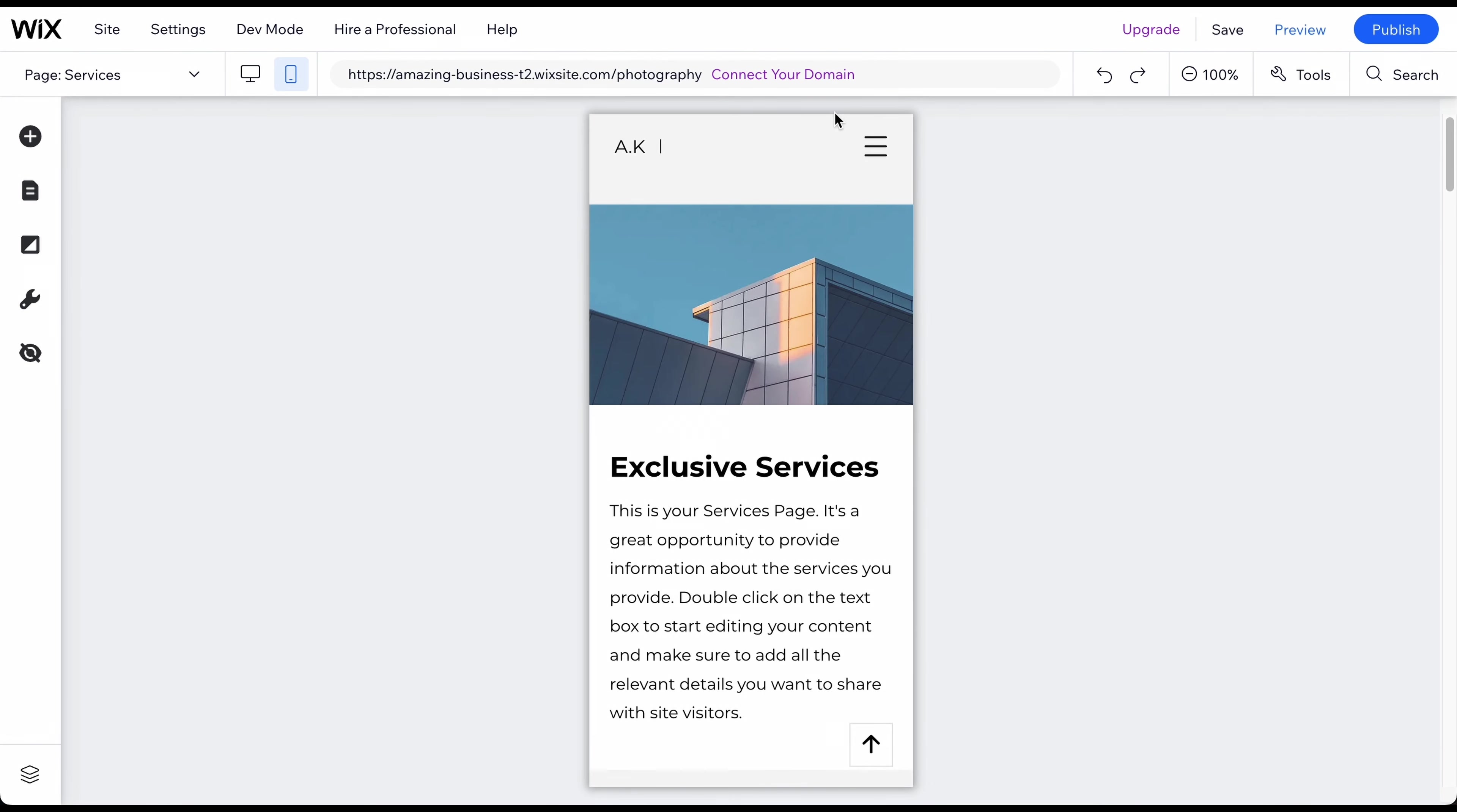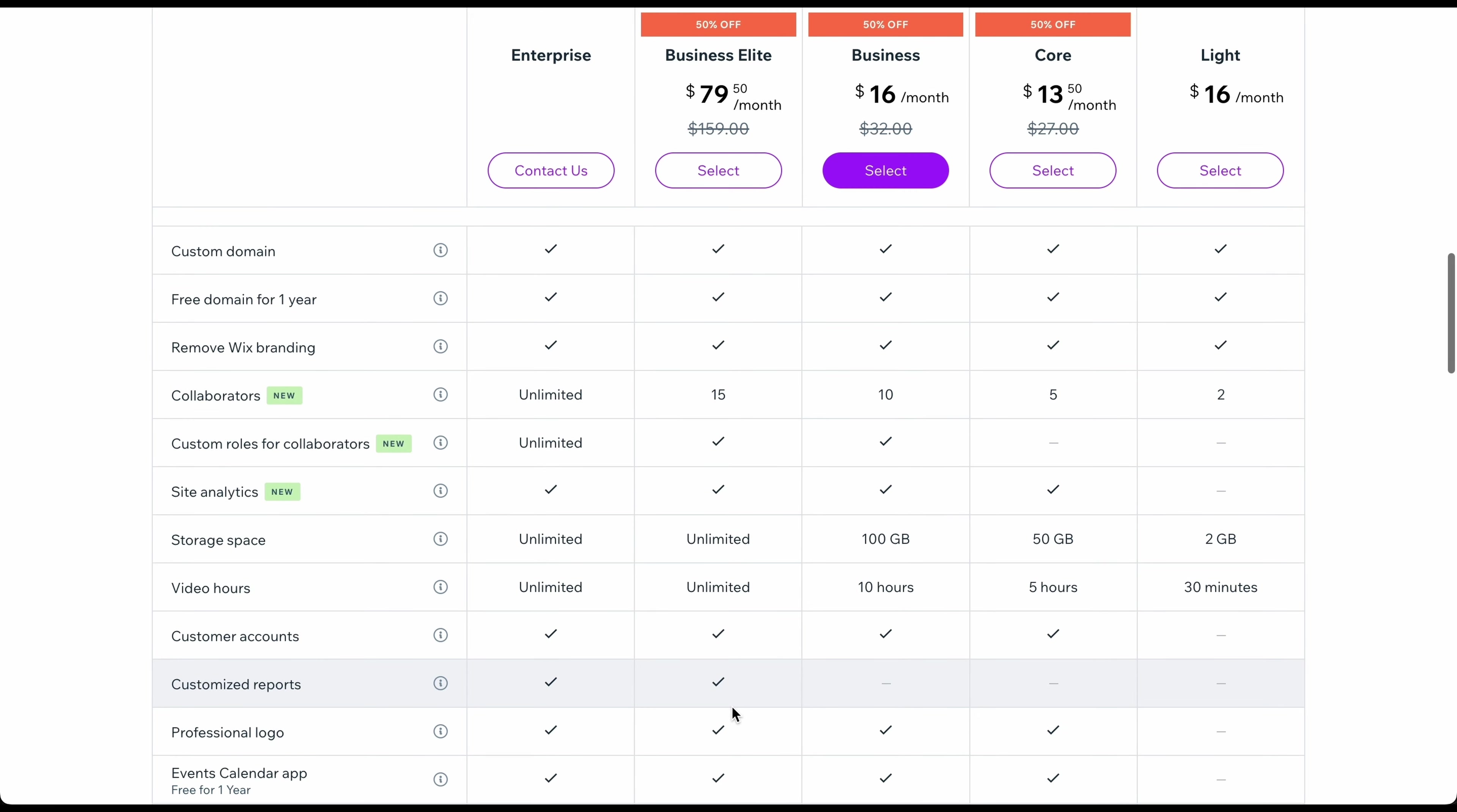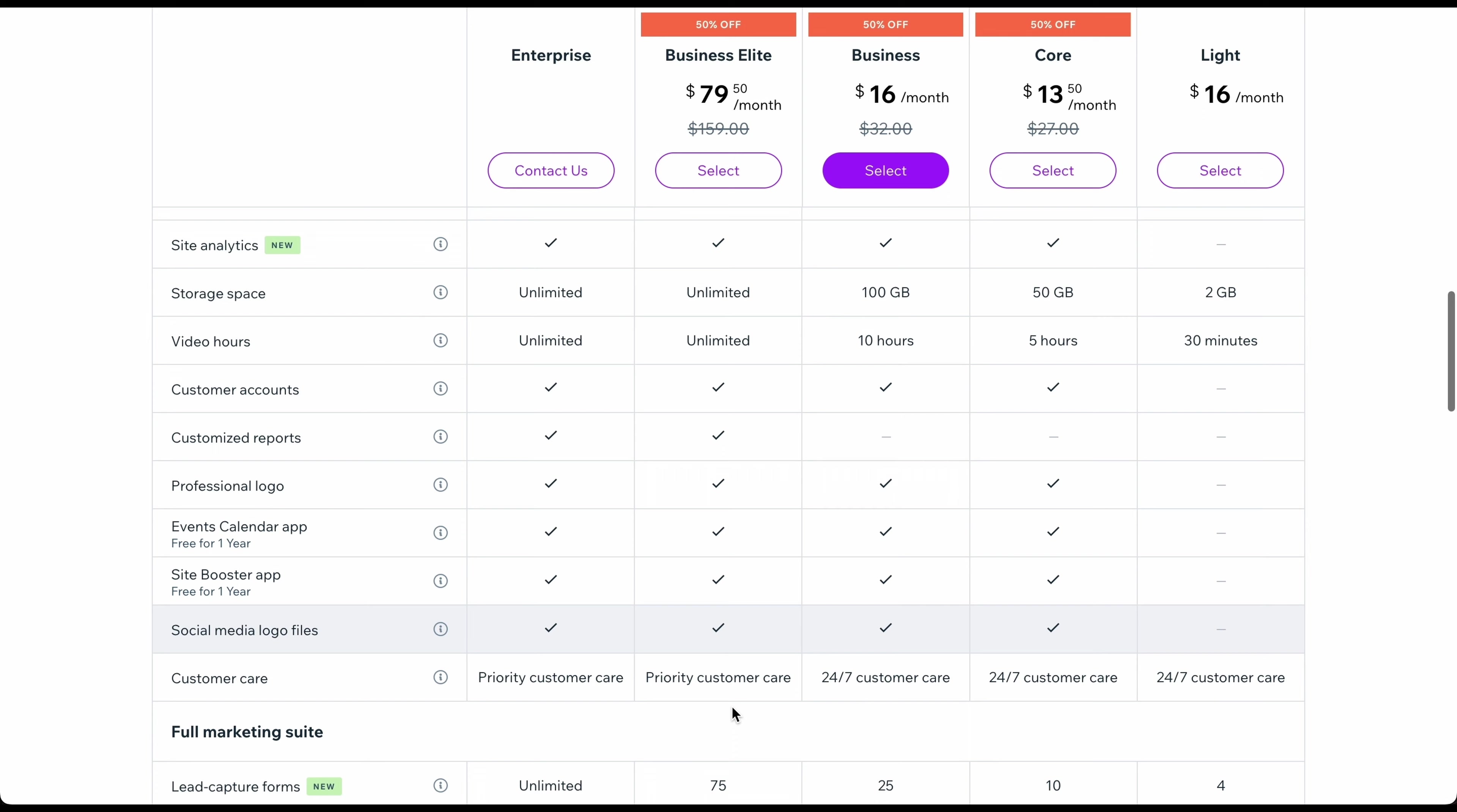To do this, click on Connect Your Domain in the editor. You will now see a pop-up window that gives you two options. The second option enables you to connect a domain you already own. And if you do not have a professional domain name but would like one, you can do this through Wix by choosing one of their premium plans, which also allows you to get rid of the Wix ad you see on all free websites. Furthermore, you will receive tons of additional features.